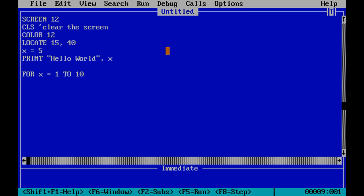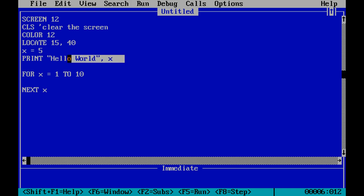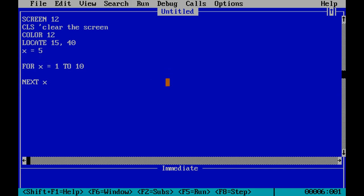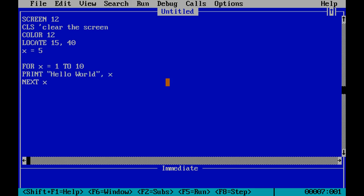And then I'm going to say next x. Now putting the x there is not required. I could just say next and that next will automatically associate it with my for command and become the end of my loop here. But this is a loop that changes the value of x from 1 to 10 and will execute any code inside the loop each time x is incremented. So what I'm actually going to do is simply take my code that says print hello world and I'm going to move it into my loop. And then I'm going to leave x. And each time through this loop, my program is going to print hello world followed by the value of x. And x is going to increment from 1 to 10. So we should see print statements from 1 to 10. Let's see if it works.